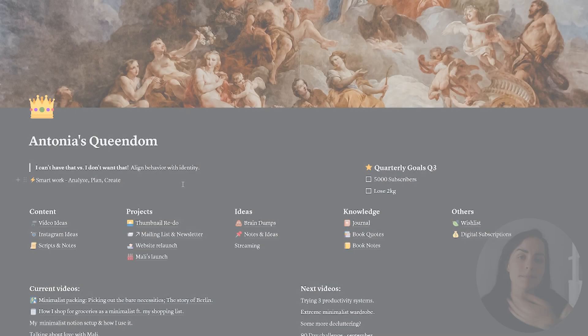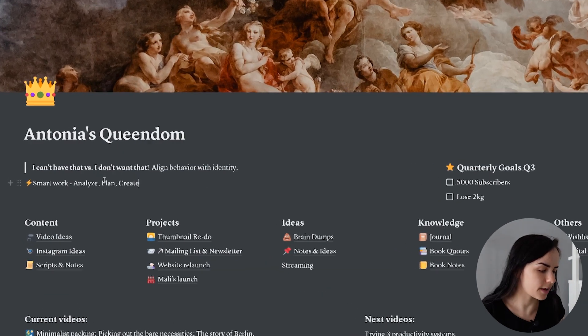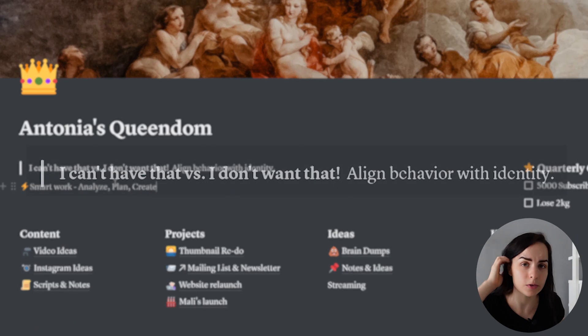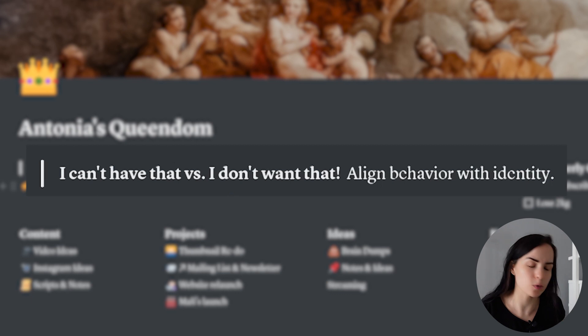Here we are on my main page, my queendom if you will. I have a quote on the top left. I will usually switch that out every couple of months when I do my quarterly planning.